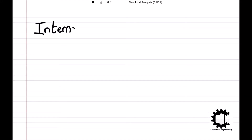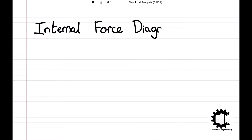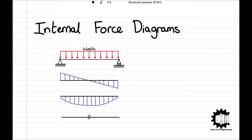Welcome everyone to this video by Learn Civil Engineering, where we will be introducing the concept of internal force diagrams, along with the principles for determining the degree for each internal force along a bar and the conventions for internal force diagrams. We will finish off the video working through an example problem where we will apply the theory to determine the internal force diagrams along a simple structure.